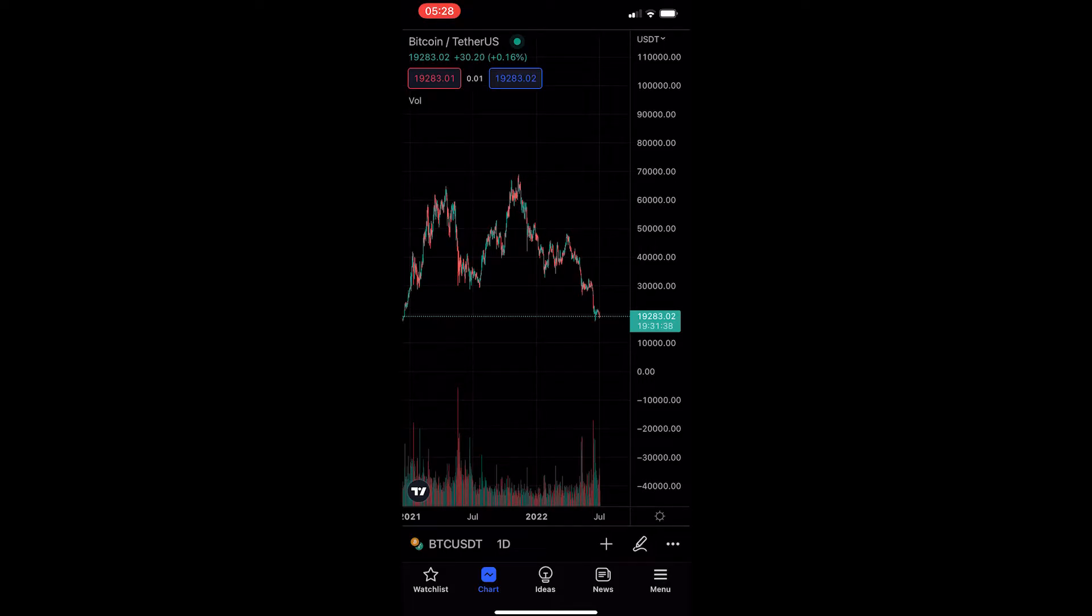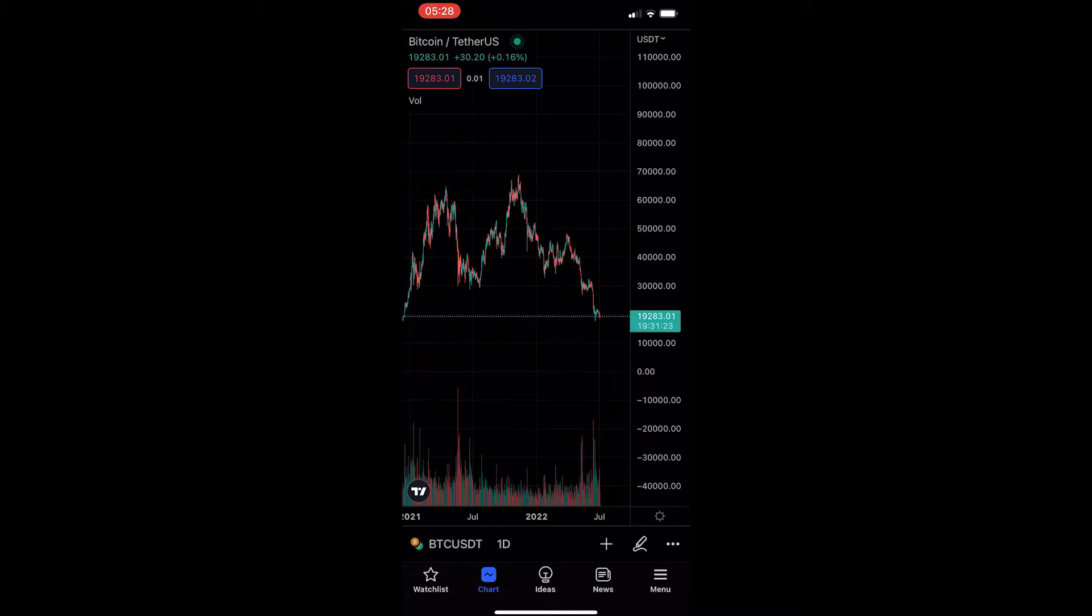How to draw Fibonacci retracement on the TradingView mobile app. Now, this video is going to be a complete step-by-step tutorial, so if you follow along by the end of this video, you will be able to draw Fibonacci retracement on the TradingView mobile app.